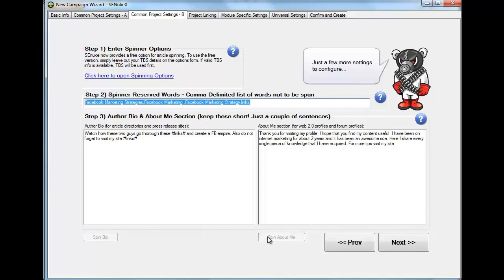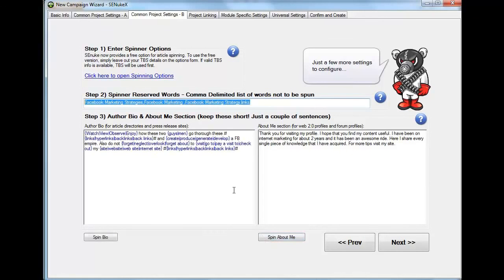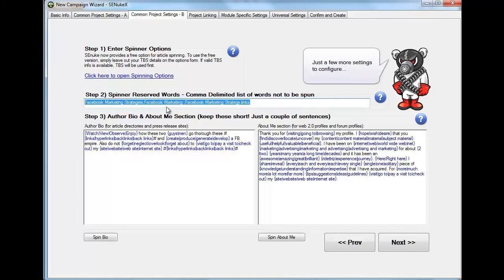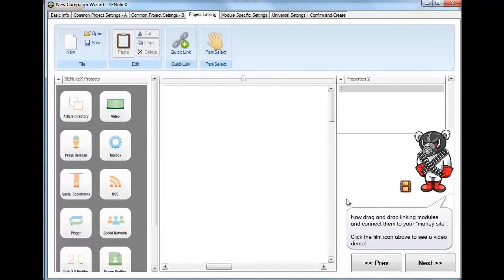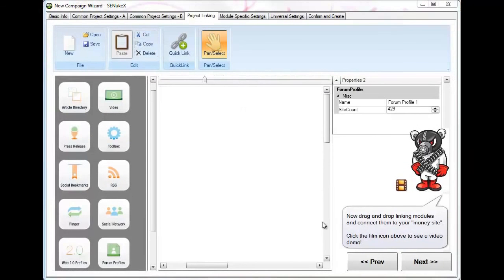If you want, you can also spin them. By the way, if you see here, there says click here to open the spinning options. If you already have the best spinner, you can just click here and use the API key that they give you. And SNUKEx actually works with the best spinner. But they also offer a free option in case you do not have the best spinner. So just go next.